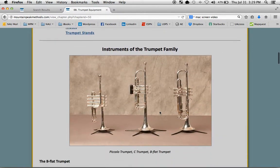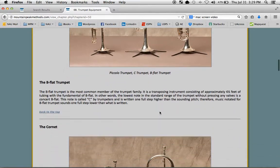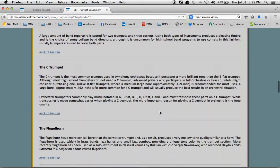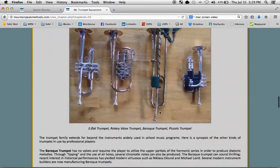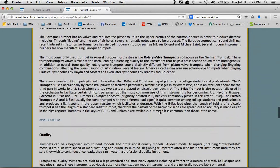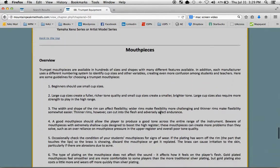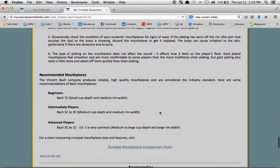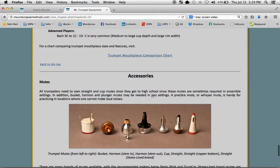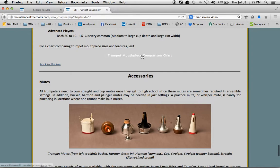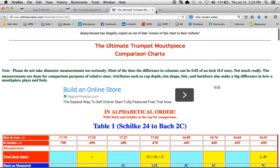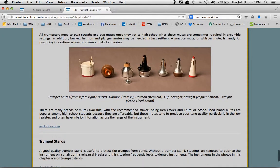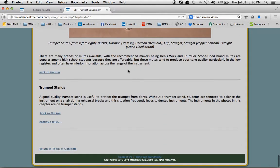Here's the Trumpet Equipment chapter, lots of images, here's the mouthpiece section, lots of links. When you have a link like this, we'll always open in a new window. So when you close that window, you're right back to where you started.